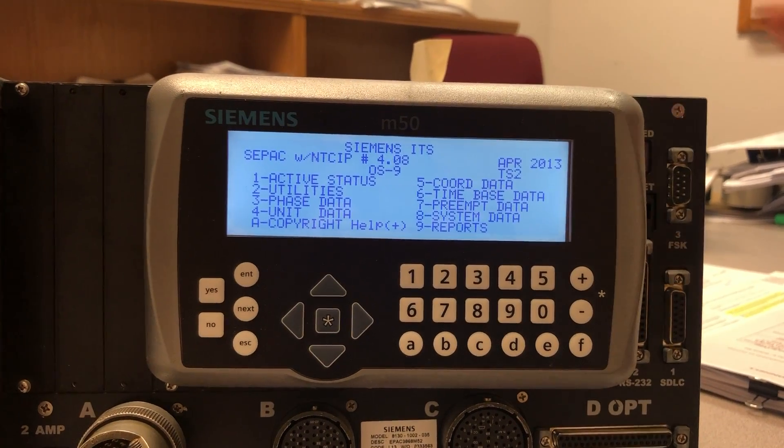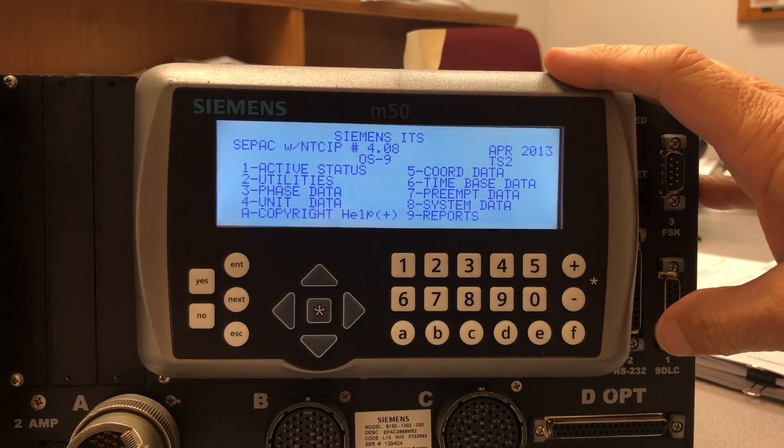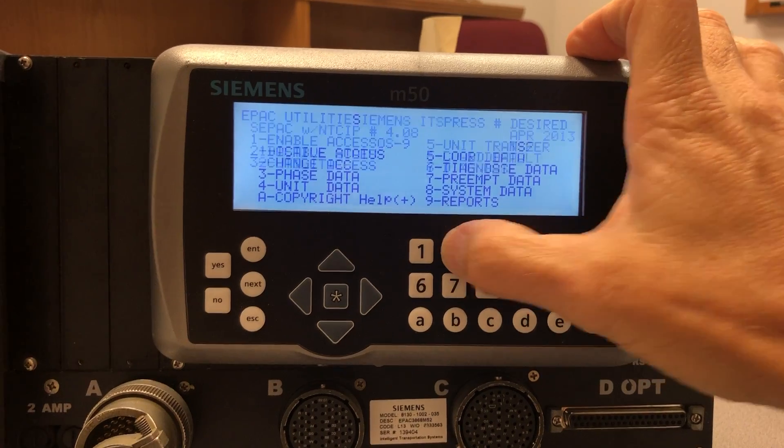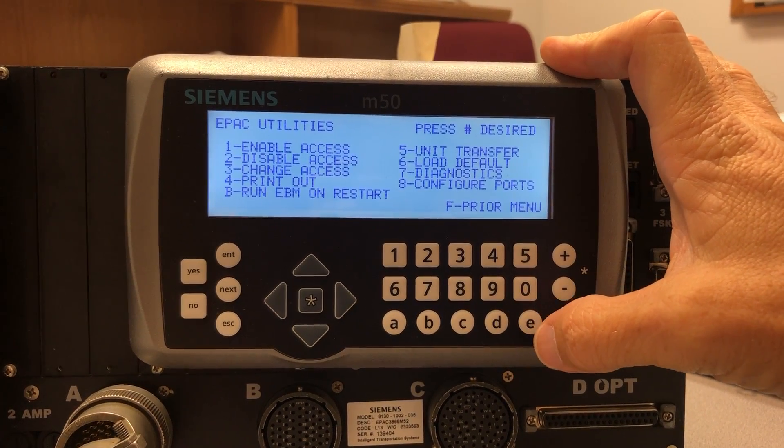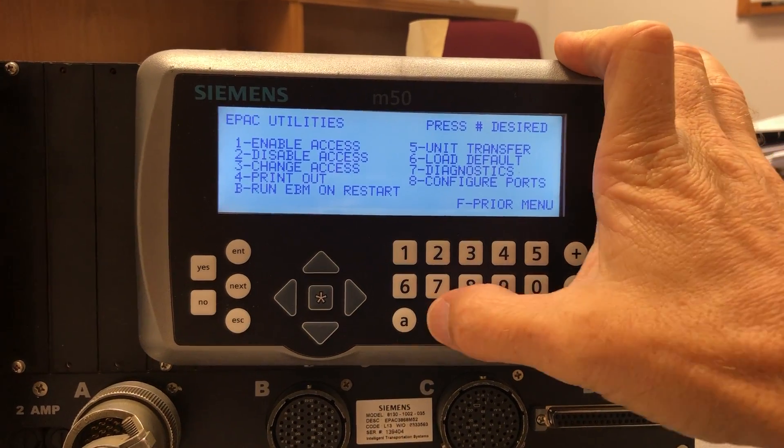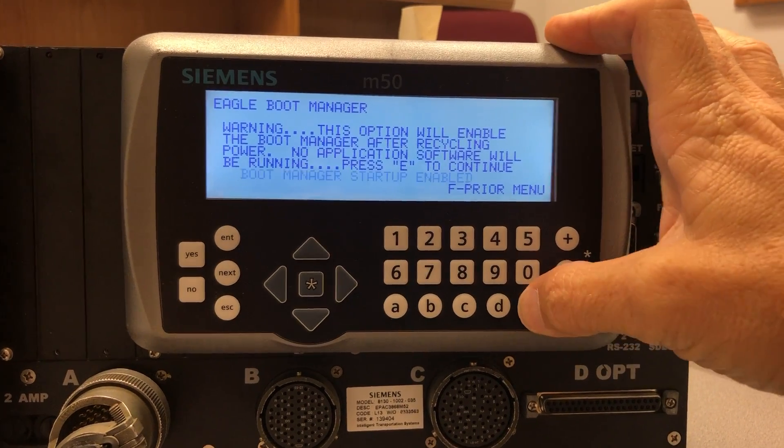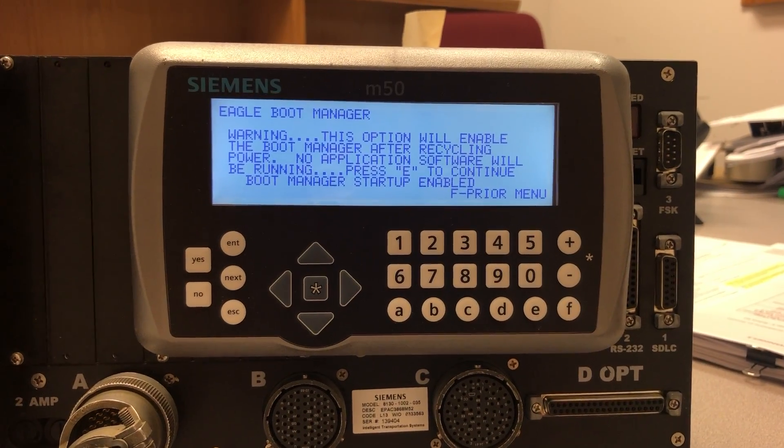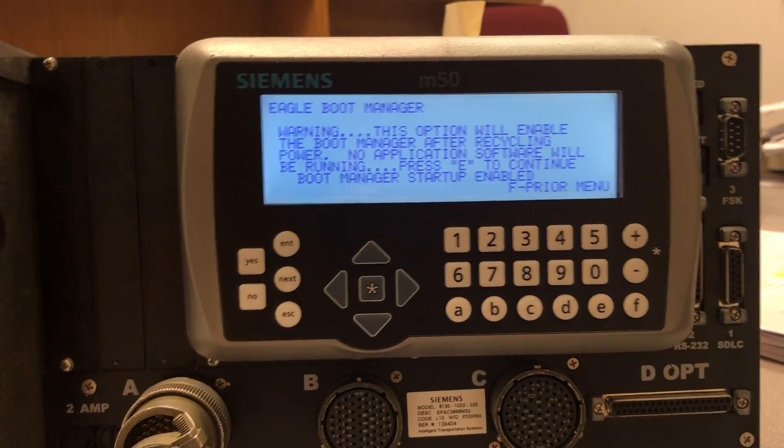The first thing you want to go to is utilities, run EBM on restart, B, press E, boot manager startup enabled, then power cycle the controller.